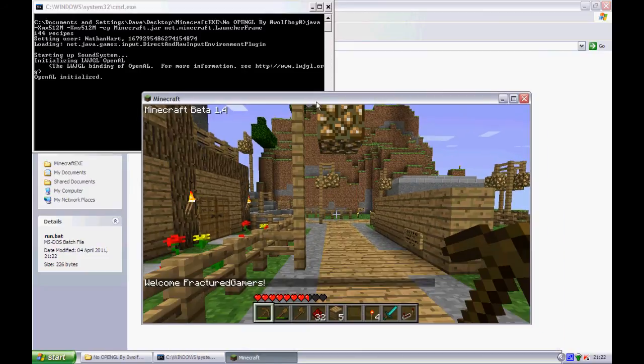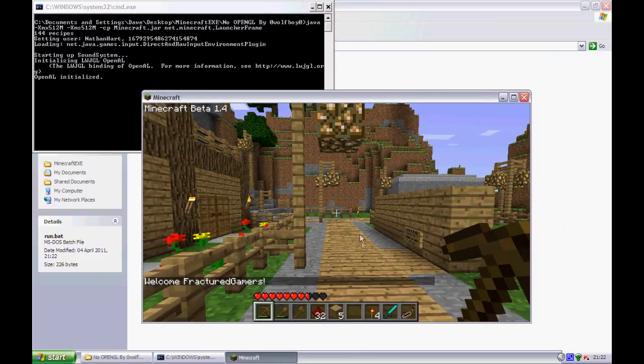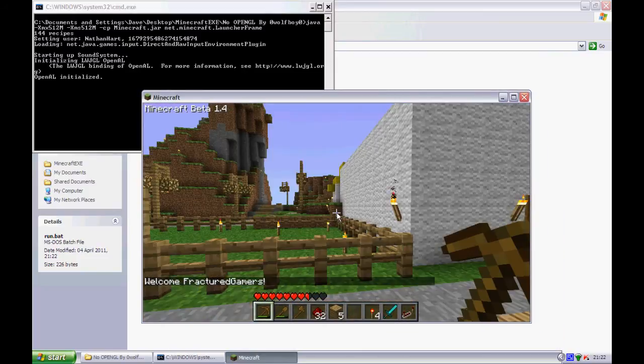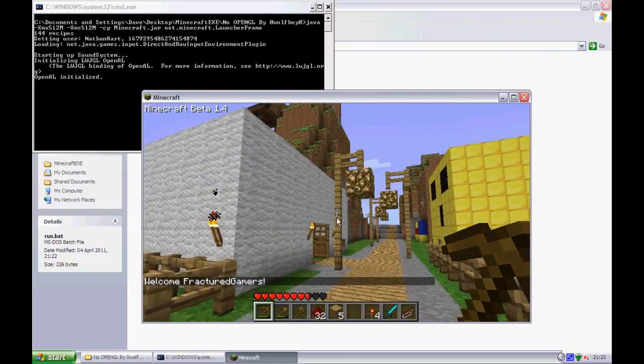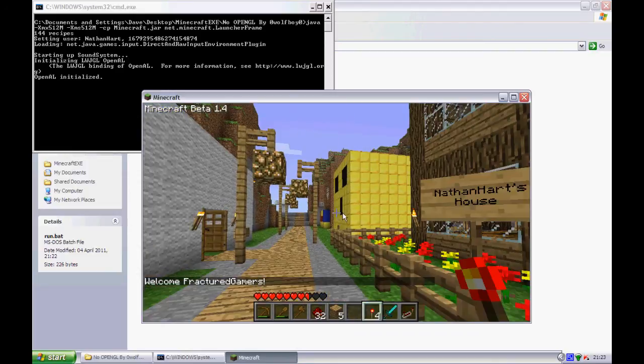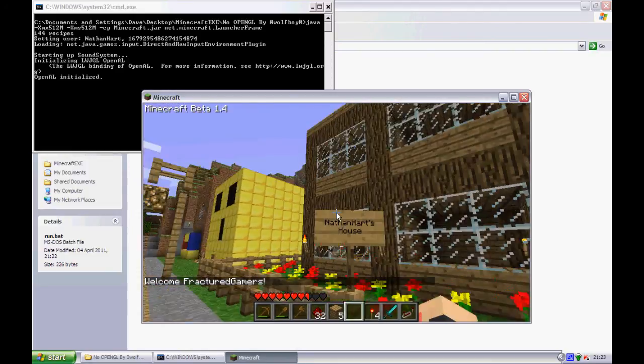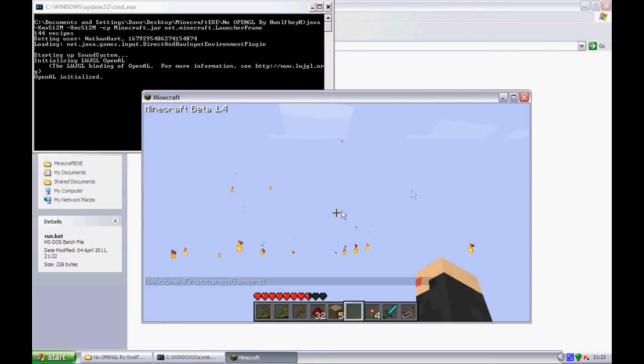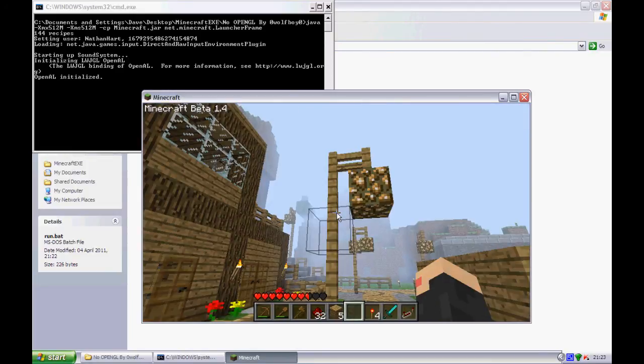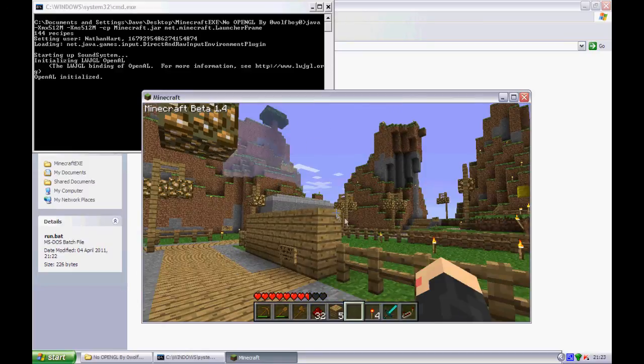Oh, yeah, also, guys, quick note. So, the server is now on 1.4 of HMOD. So you don't need 1.4 anymore. And that's a bit, that's about it.